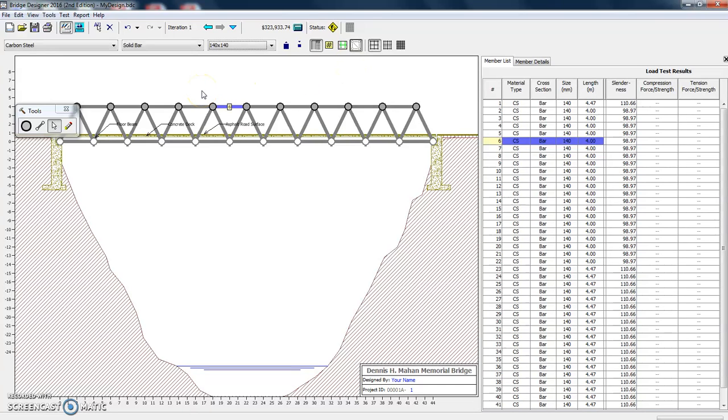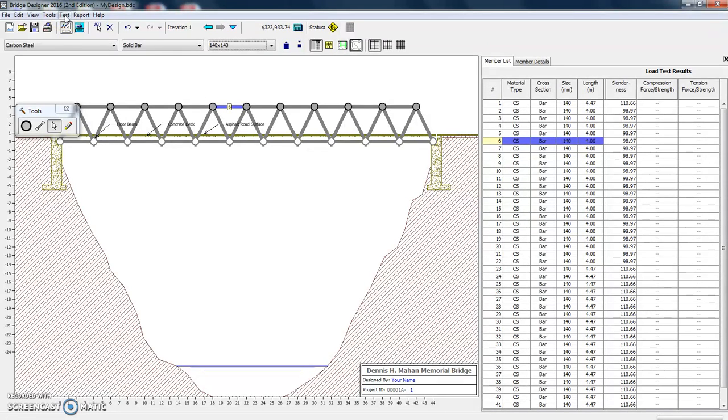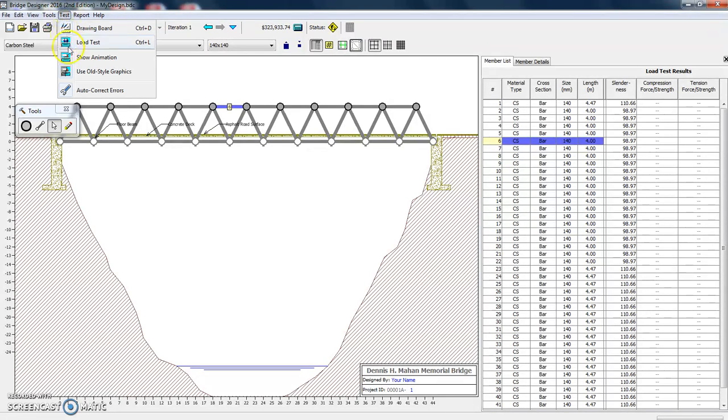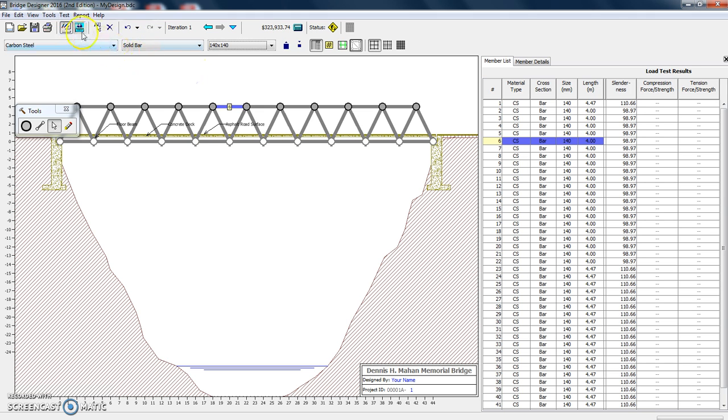So now we want to test it. So how do we test this thing? Well, a couple of different ways. There's the magic test button here. Or you can actually use the pull down menu and you can show animation, which it does automatically or you can hit this button. This button load test is the same thing as this magic button here. So we're going to hit that.